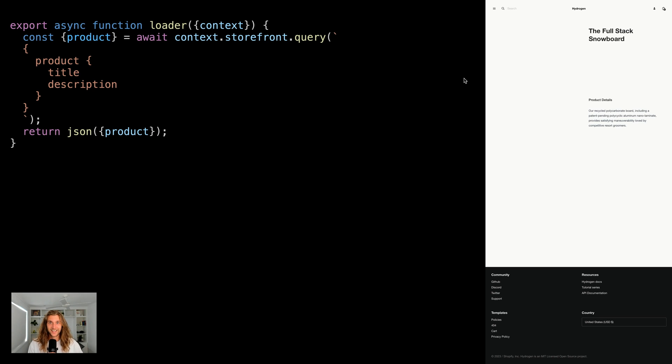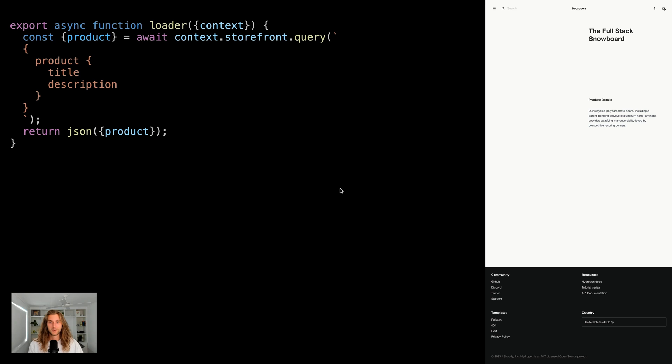Let's talk about data handling in Hydrogen. Data loading strategies can make or break your application. Take this product details page example. We're fetching a product title and description on the server in the loader.